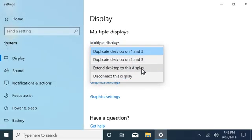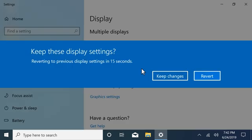Select your desired configuration from the drop-down list and then select Keep Changes.